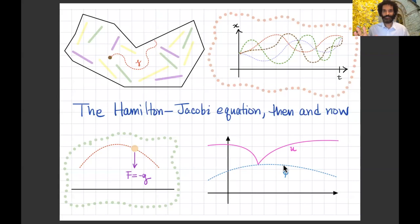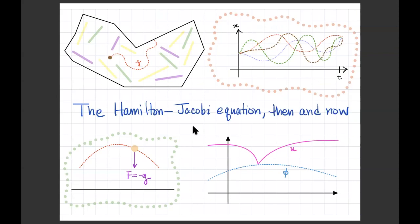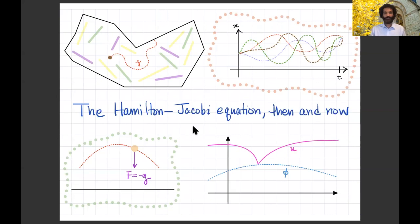Thank you, Yannick, for the kind introduction. I want to say a special thank you to the organizers of this Joint Mathematics Meeting for all their work behind the scenes. It's a great pleasure and honor to be here today. I have the opportunity to tell you about one of my favorite topics in mathematics — as Yannick mentioned — the Hamilton-Jacobi equation.